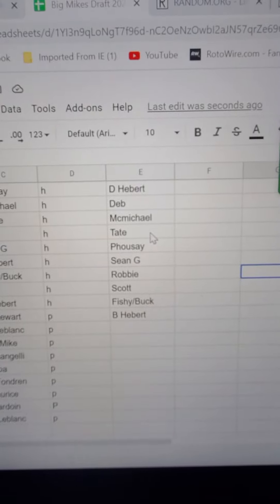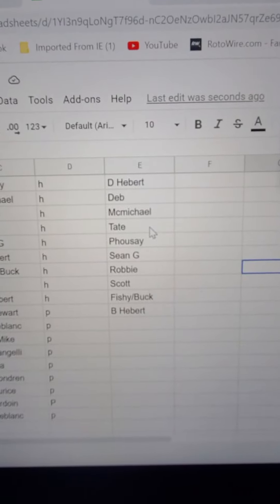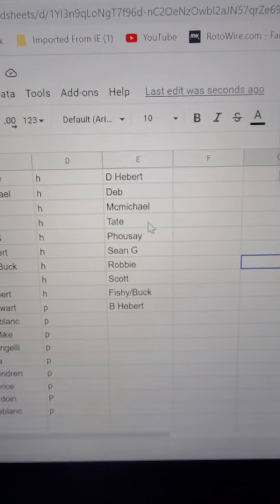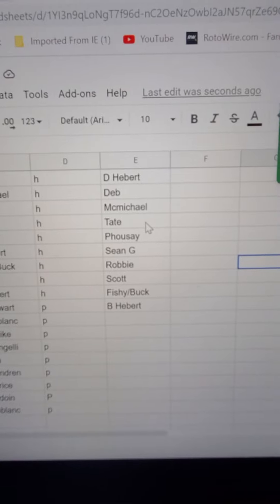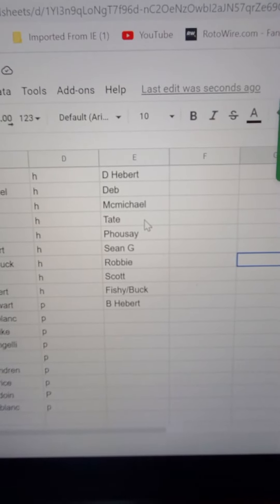David Hebert, Deb, McMichaels, Tate, Pusai, Sean G, Robbie Scott, Fishy Buck, and Ben Hebert.